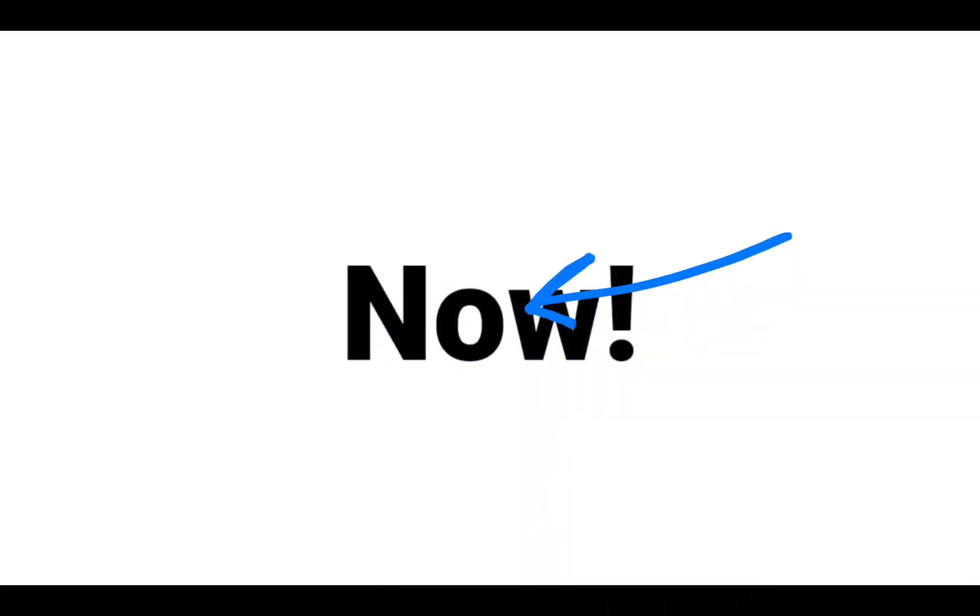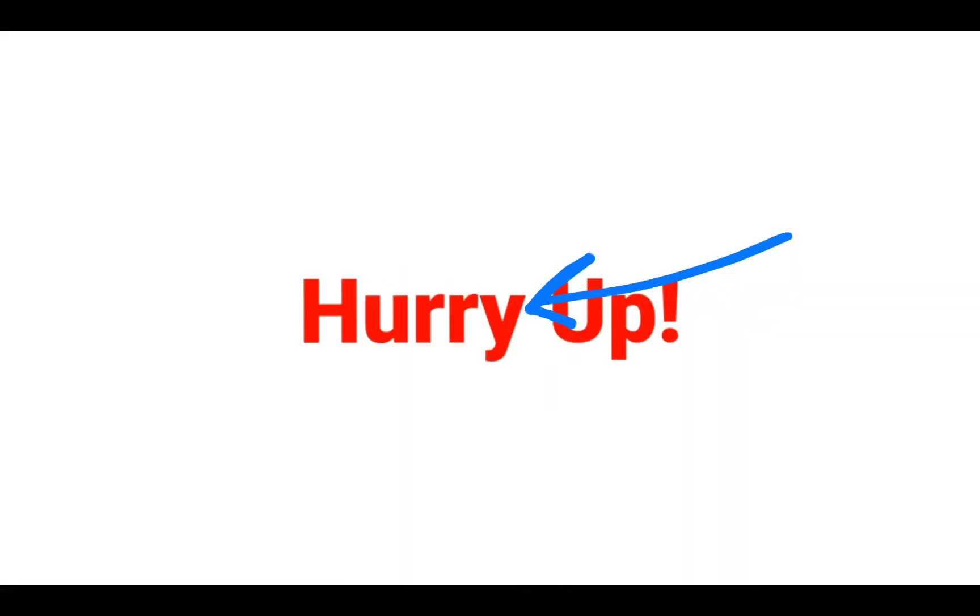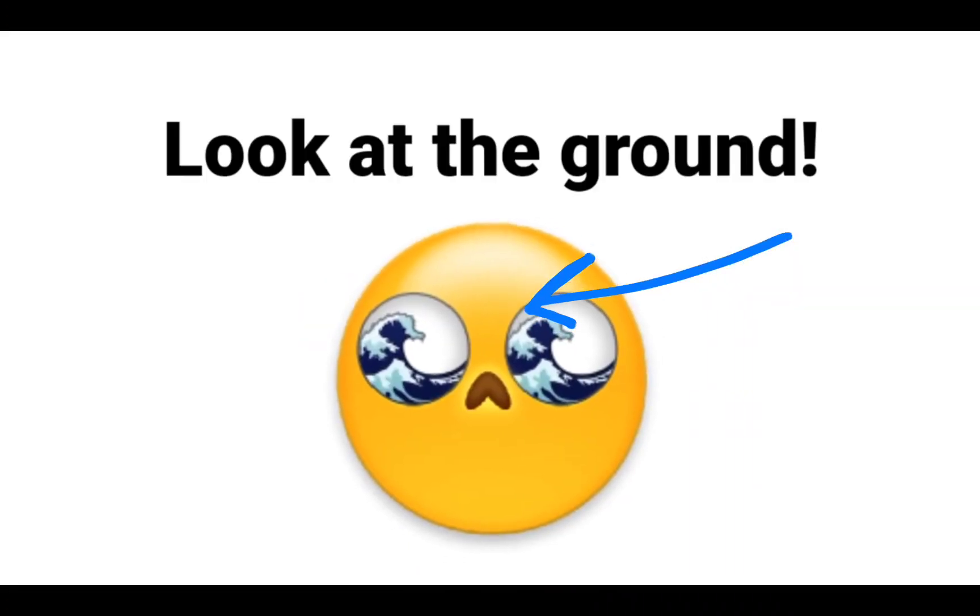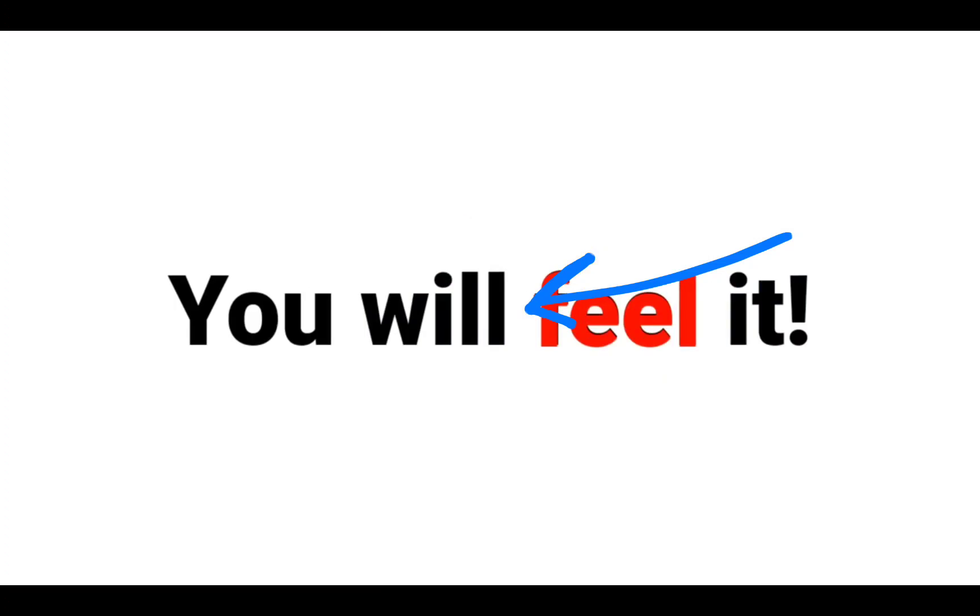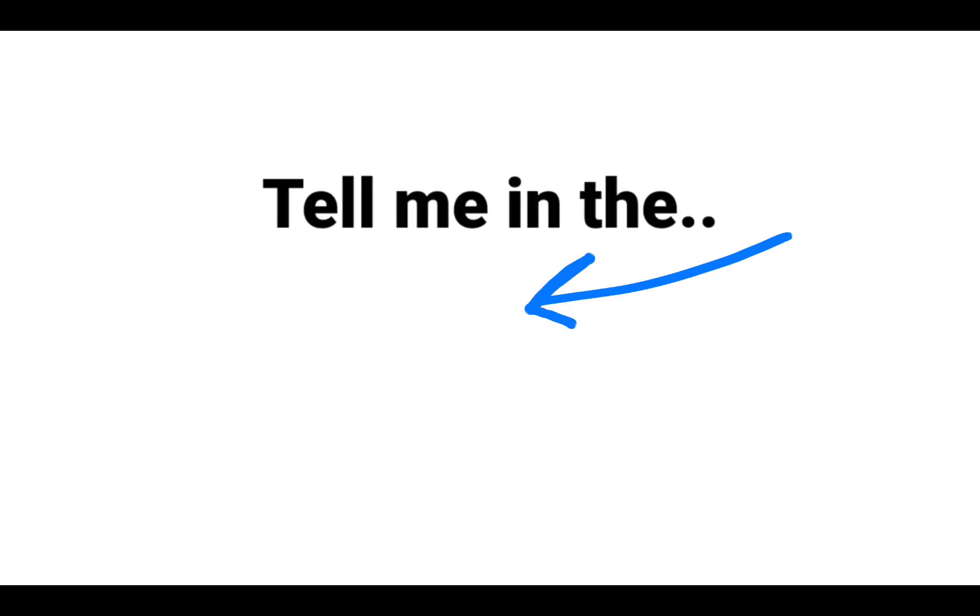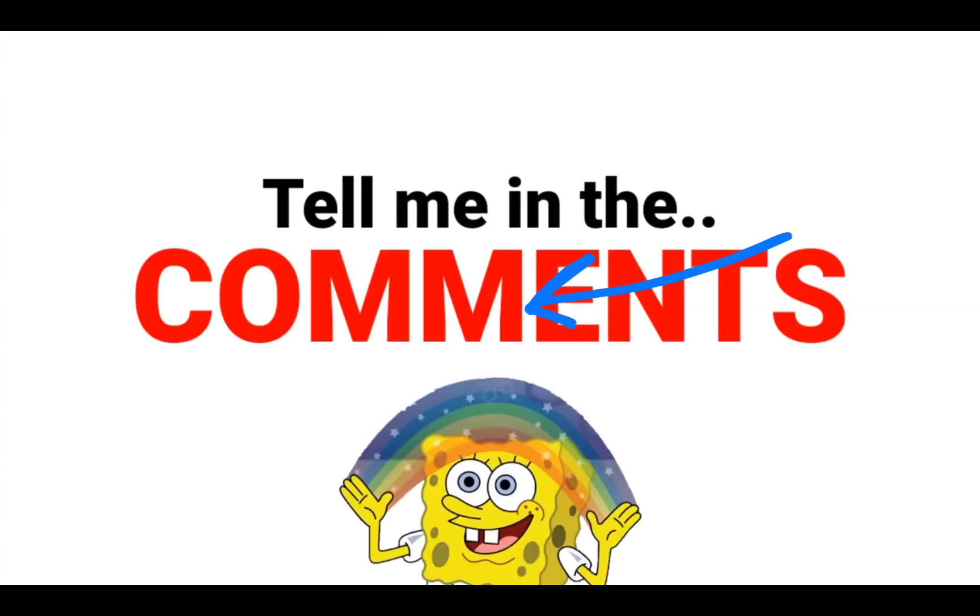Now hurry up, look at the ground. You will feel it. Tell me in the comments.